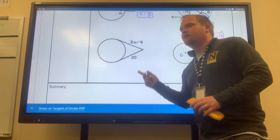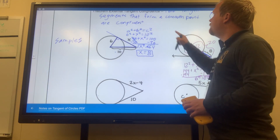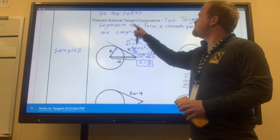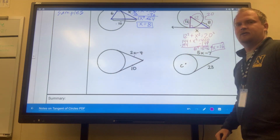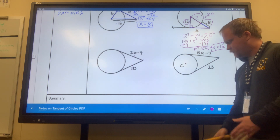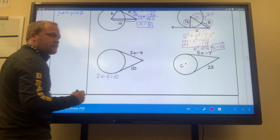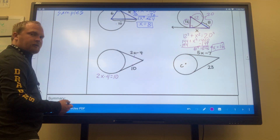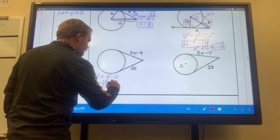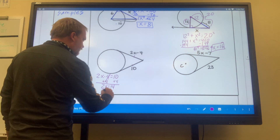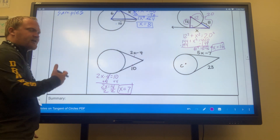Now let's look at this. I have two tangent segments right there, and from our previous theorem, two tangent segments that form a common point are congruent. So I know these two are congruent. I'll set them equal to each other: 2x minus 4 equals 10. Add 4 to both sides: 2x equals 14. Divide both sides by 2: x equals 7. That's how I solve for x.